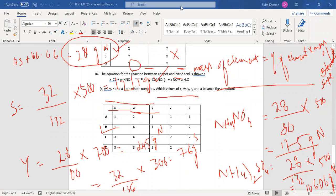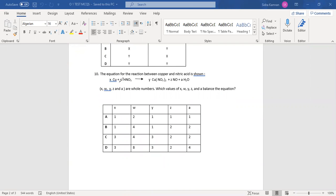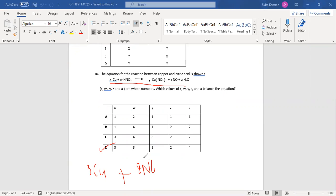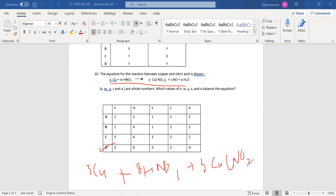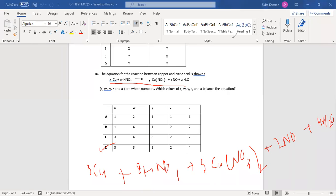Last question: the equation for the reaction between copper and nitric acid is given and you have to balance it, using coefficients labeled X, Y, W, Z, A. When you balance the equation, the answer is D — 3 moles of copper, 8 moles of nitric acid (HNO₃), producing 3 moles of copper nitrate, 2 moles of nitrogen monoxide, and 4 moles of water. Option D is correct.